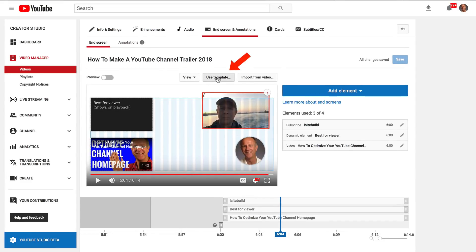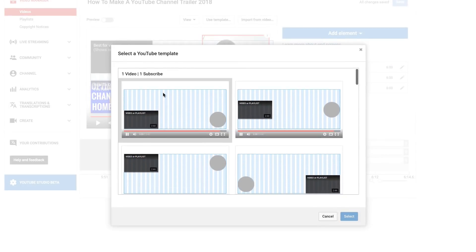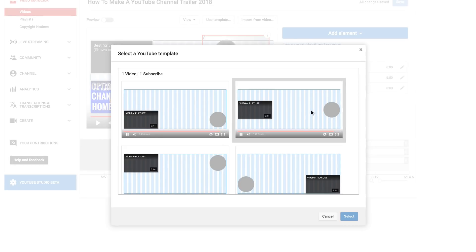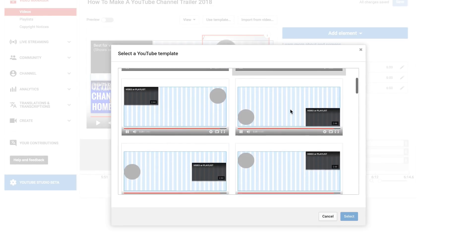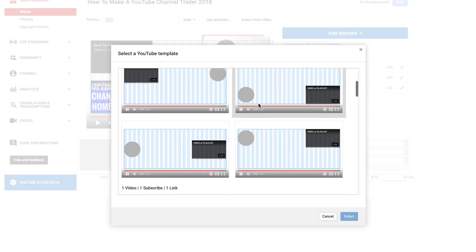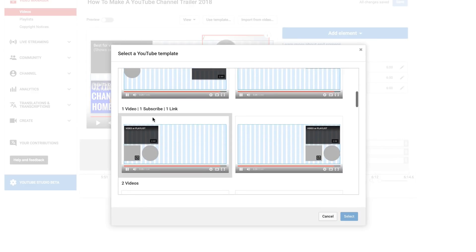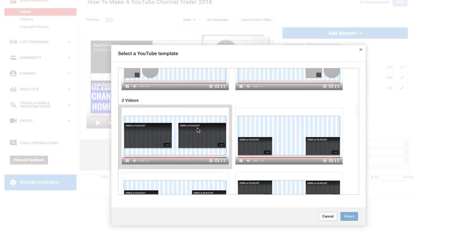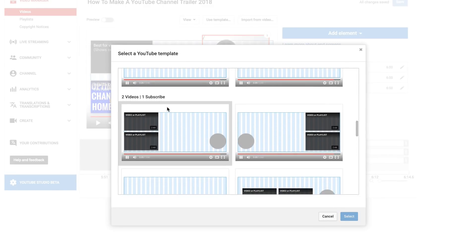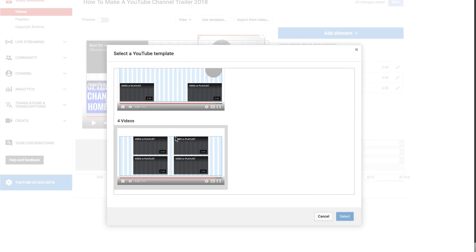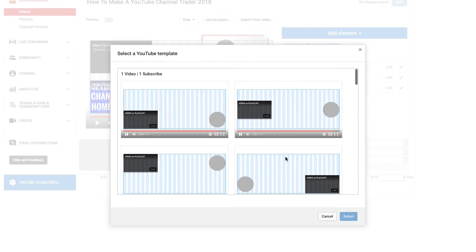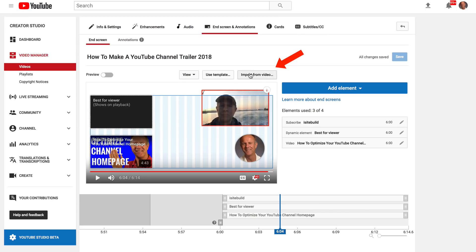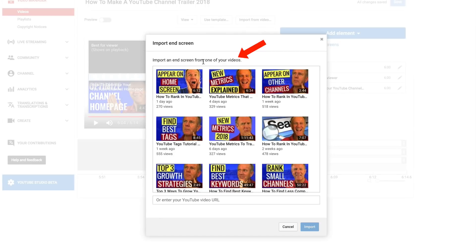Then I can use a template. Here I've got one video and one subscribe shown in different positions. Then we've got one video, one subscribe, one link. Here we've got two videos. Here we've got two videos and one subscribe, which is the round profile icon. Then we've got four videos, so we can select one of these templates. You can also choose import from video, so I can import an end screen from one of your videos.